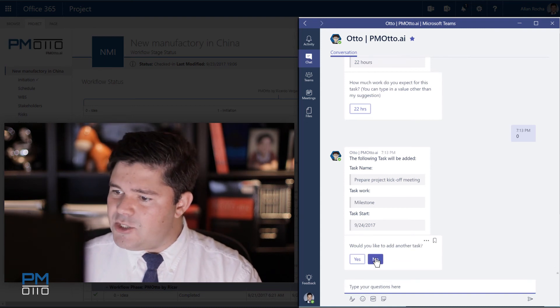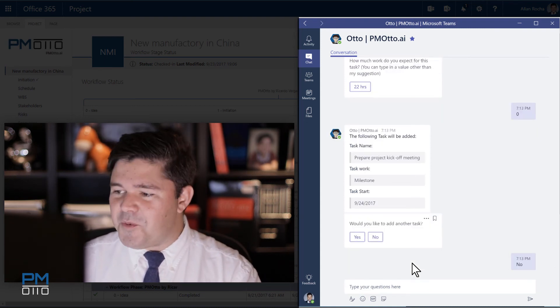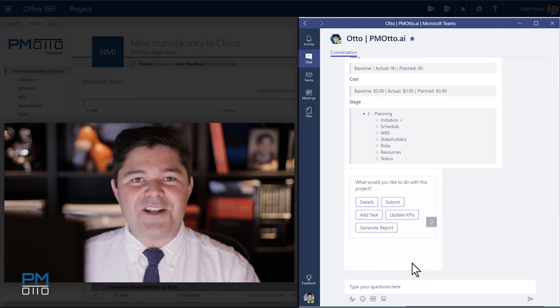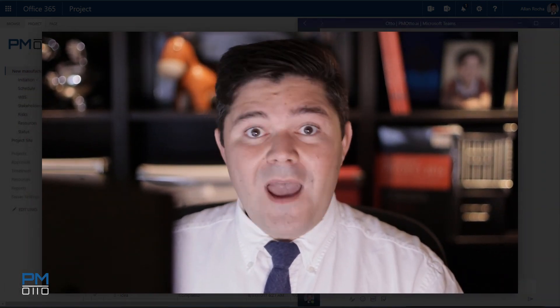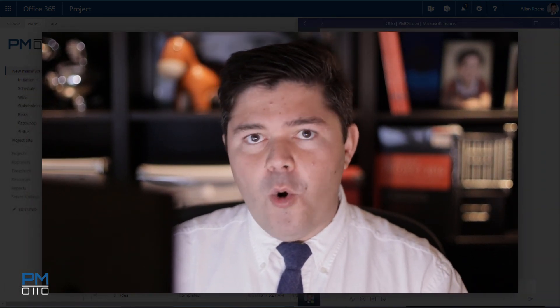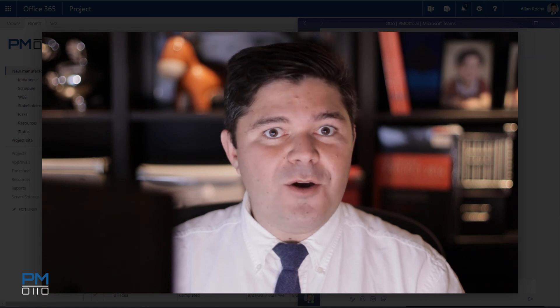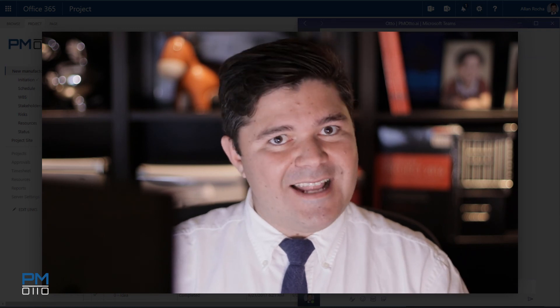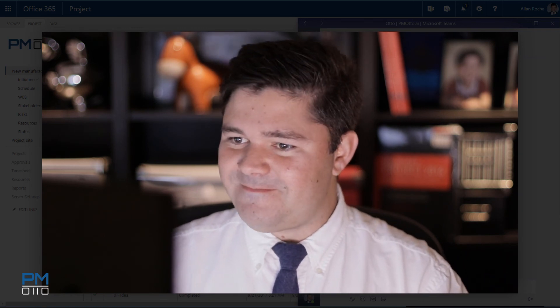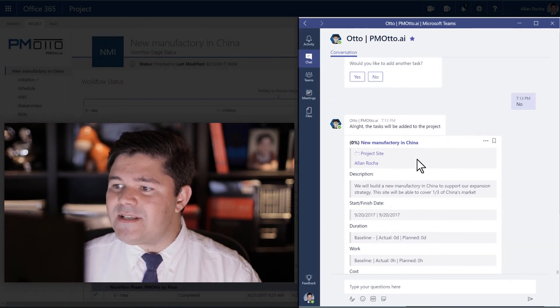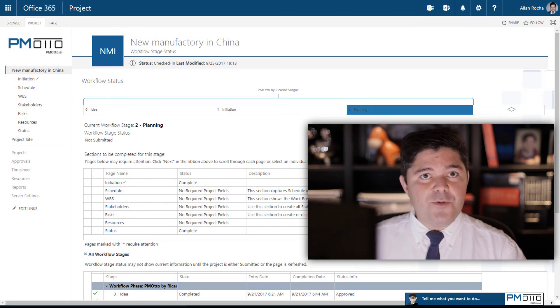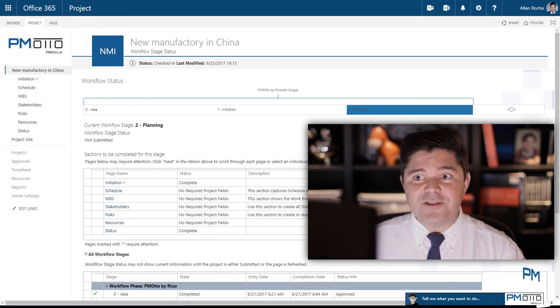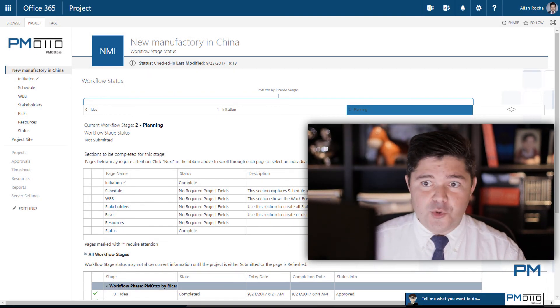I would like to add another task. No, Otto. Thank you very much. That is enough for me. So now what we are going to see, I'm going to open the PPM tool and check what are the tasks and how they have been created. You can always click on the name of the project and it will be redirected to that project into your PPM tool.